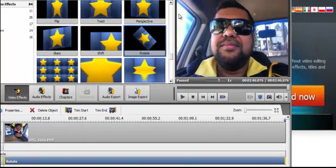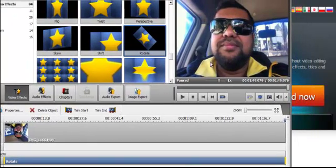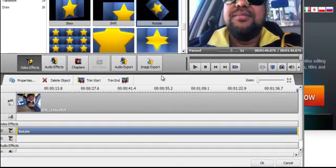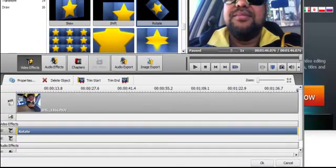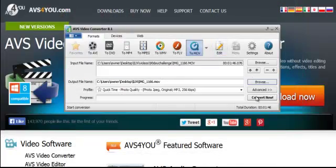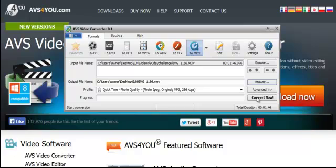And then you'll see it up here. So now that's been inverted. And then all you do is just press OK down here, bottom right. And then that'll start to convert it. Convert now.